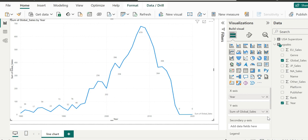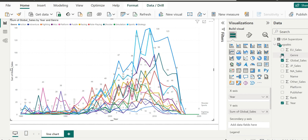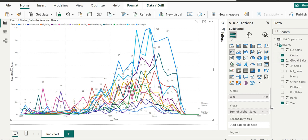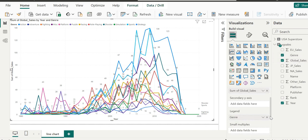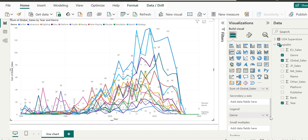This line chart represents global sales of video game buyers. Let's add some complexity to this chart. To begin with, let's click the genre field on the right and drag and drop it into the legend control.